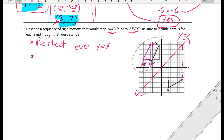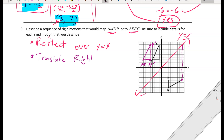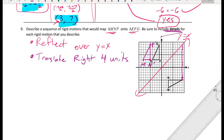It looks like if I slide the reflected image back a few units the triangles land right on top of each other. Counting the boxes, translating 4 units to the right maps the image onto EFG. There are many valid combinations — rotation and reflection, reflection and translation, etc. — just be specific with direction, amount, and center of rotation.